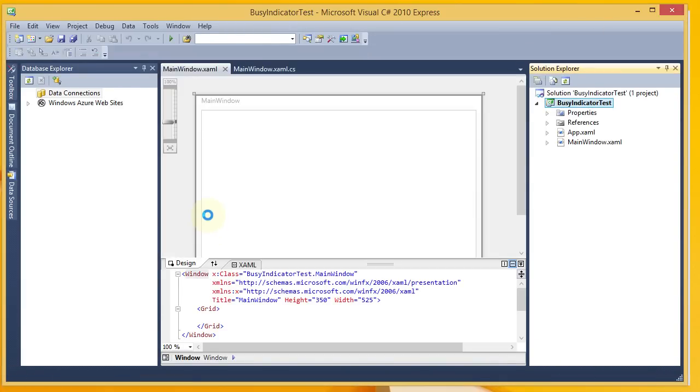The Busy Indicator gives you a progress bar while a long-running process is going in the background. So I've got my new project created, and I have a blank window here.